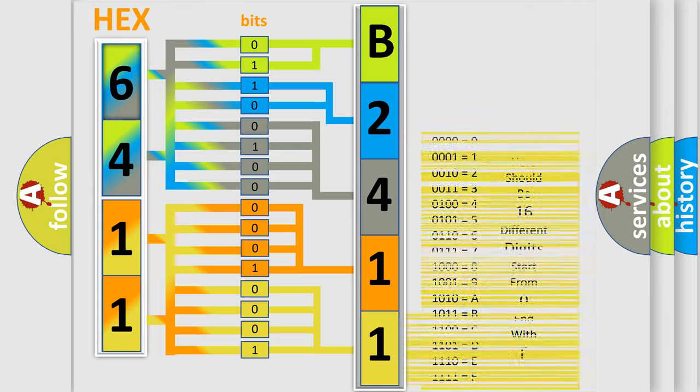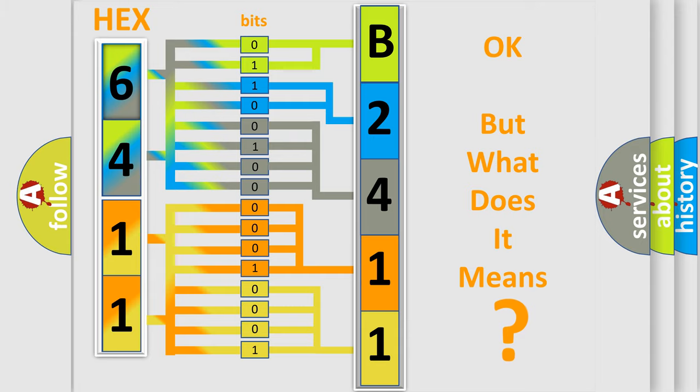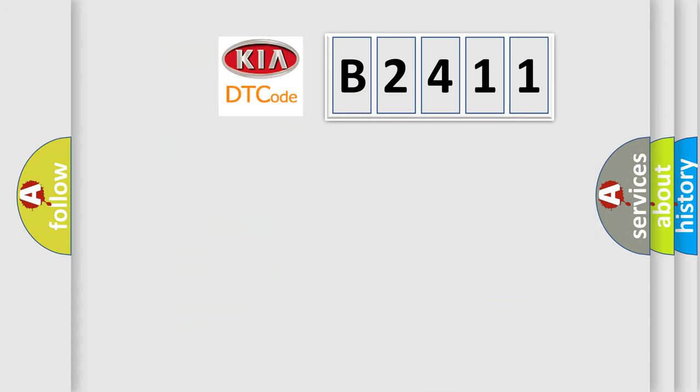We now know in what way the diagnostic tool translates the received information into a more comprehensible format. The number itself does not make sense to us if we cannot assign information about what it actually expresses.